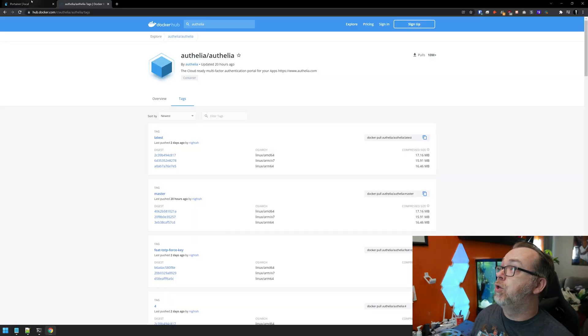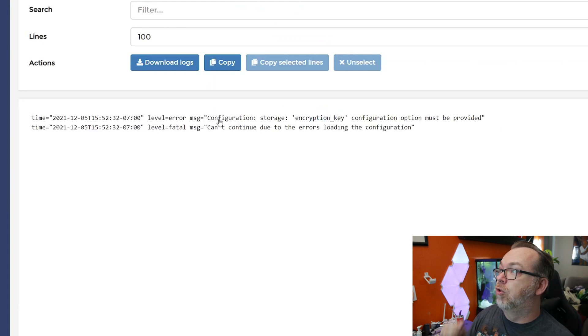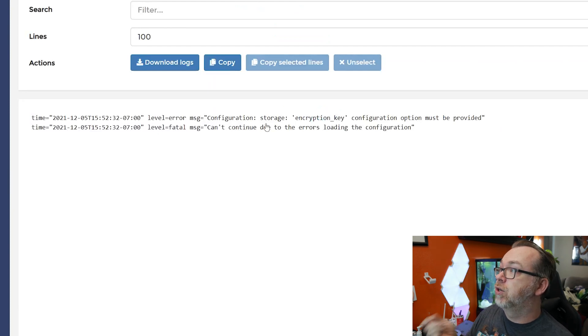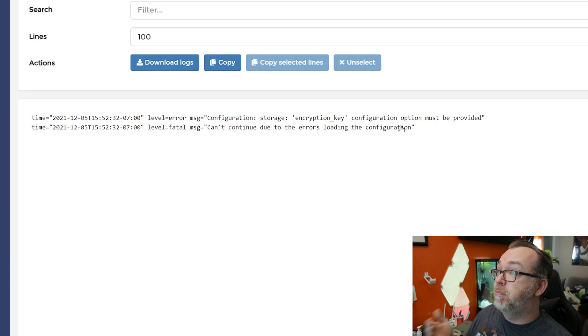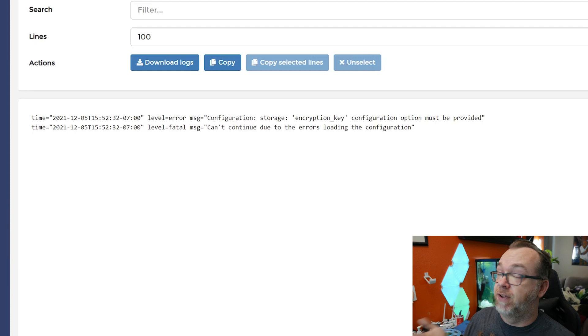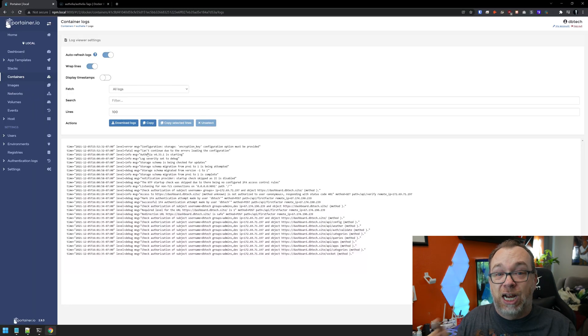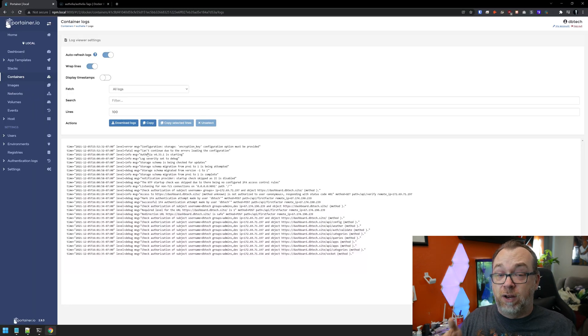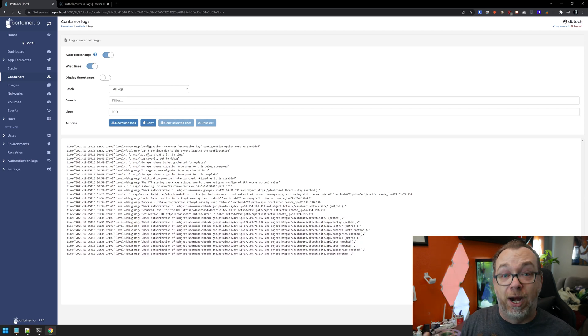And that's why if you look at your Docker container logs, you may have seen something that looks like configuration storage encryption key configuration option must be provided and then below that can't continue due to the errors loading the configuration. So because that encryption key isn't in your configuration file, it can't boot up because now the container requires that encryption key.